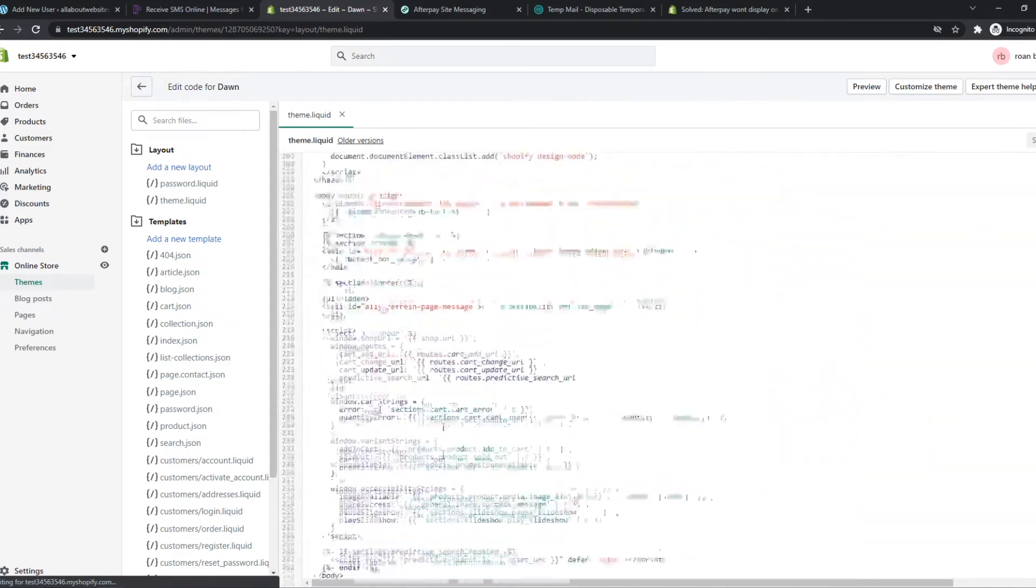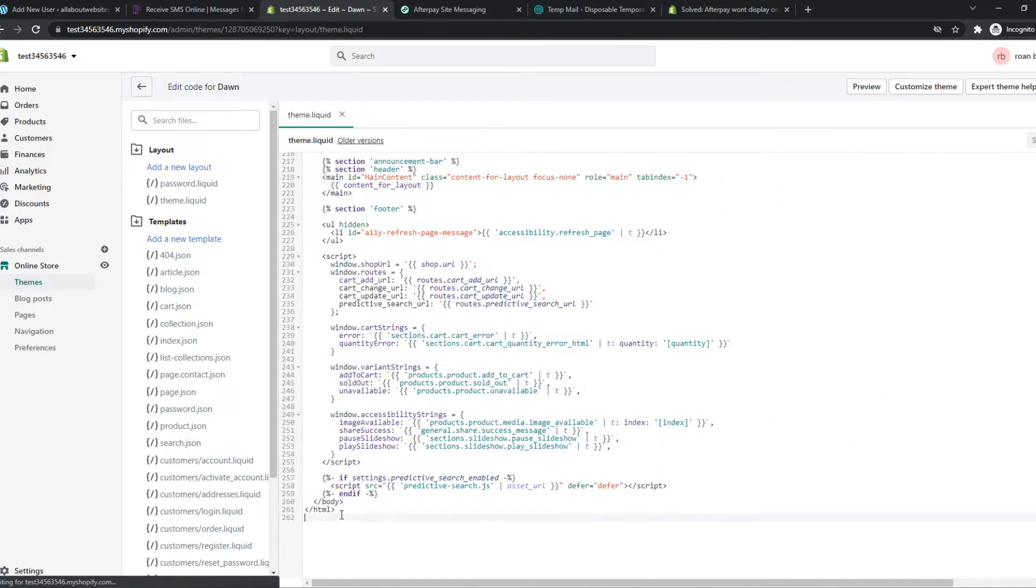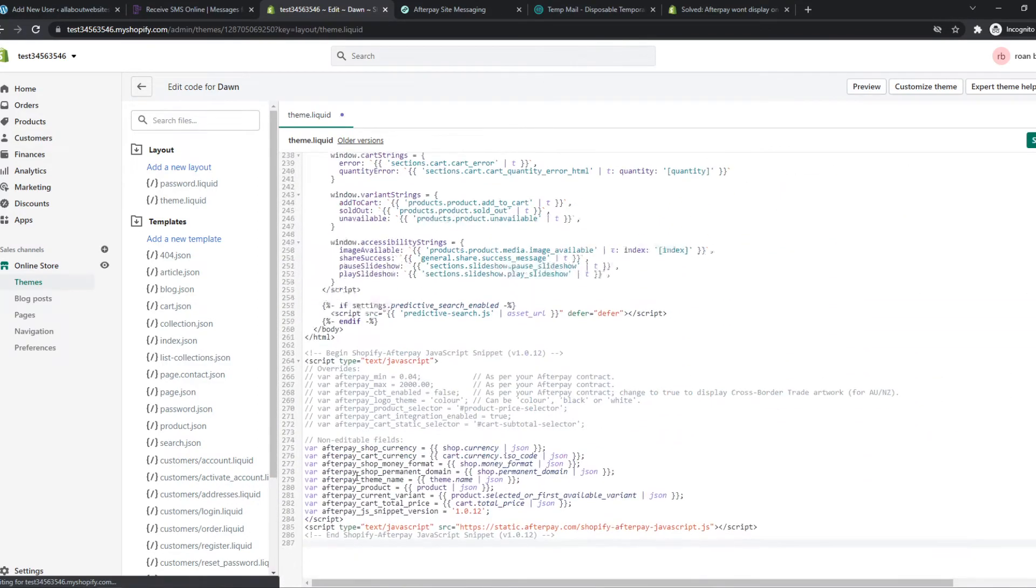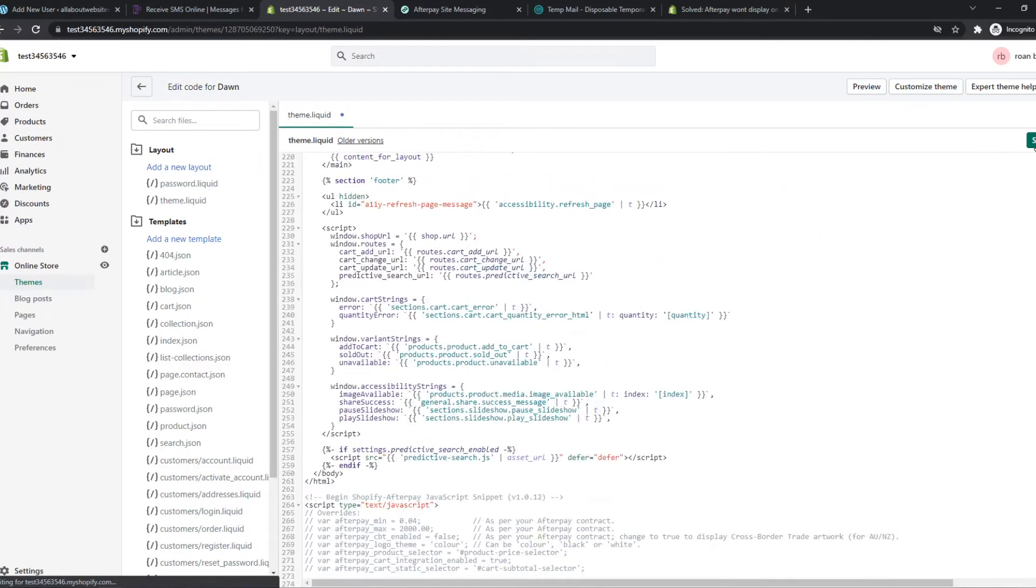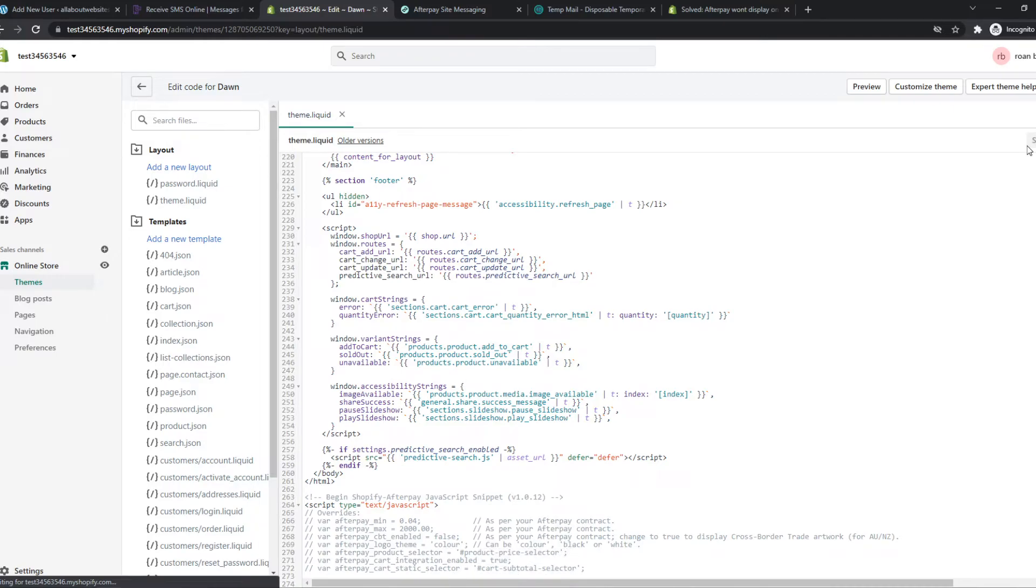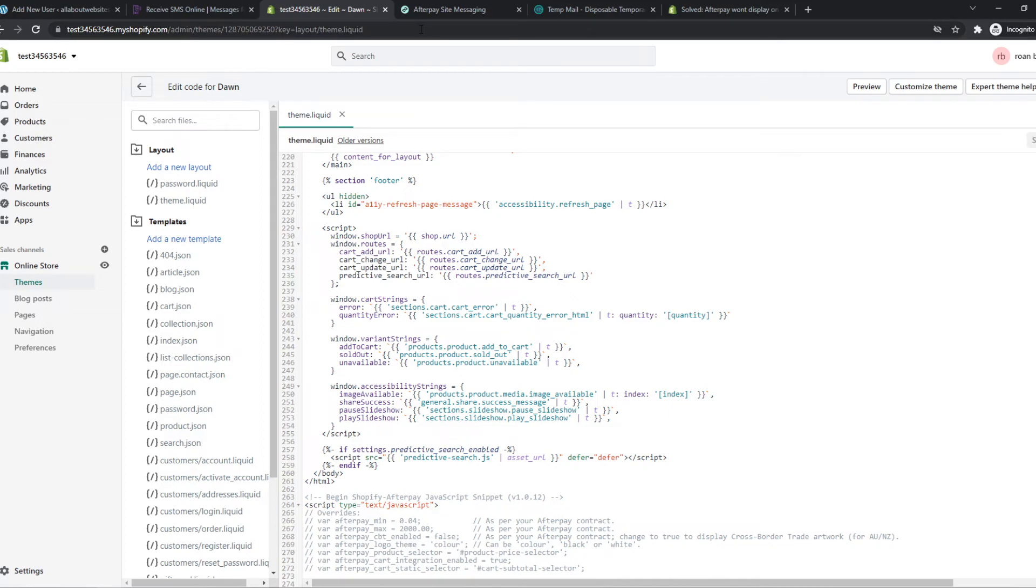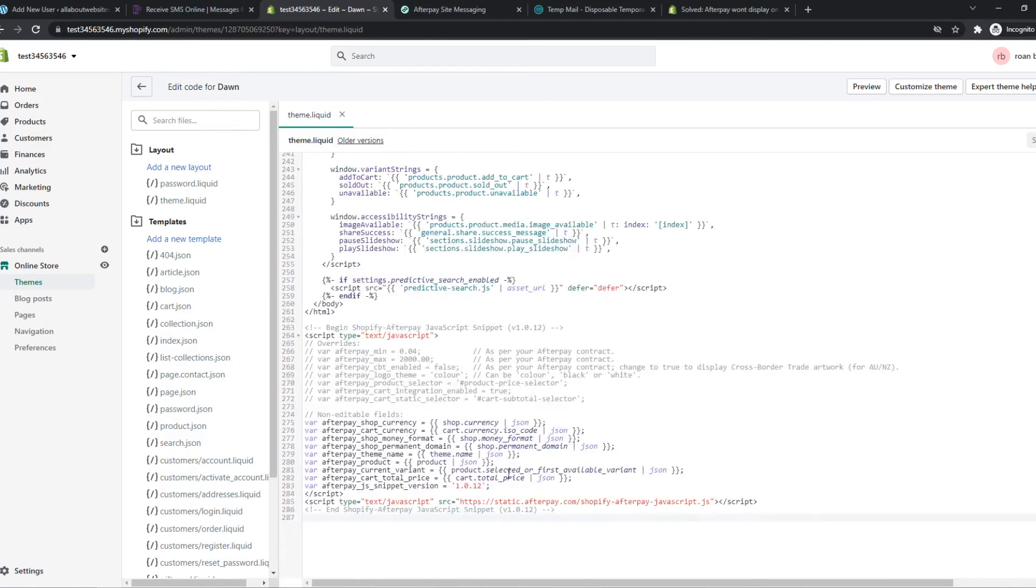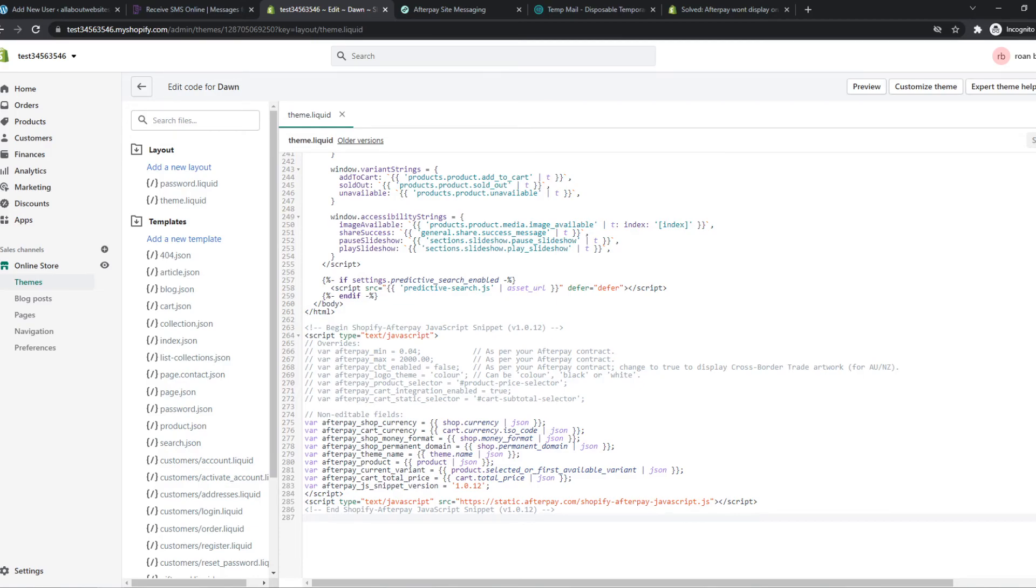Scroll all the way down and then basically paste in the code here. And basically what this code does, this makes a button pop up for users on your website that they can actually pay with it. Because if we have not added this piece of code on our site, there will be no way for them to pay because there is no button or basically nothing shows up.